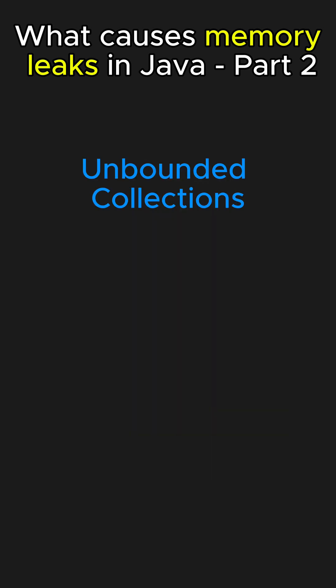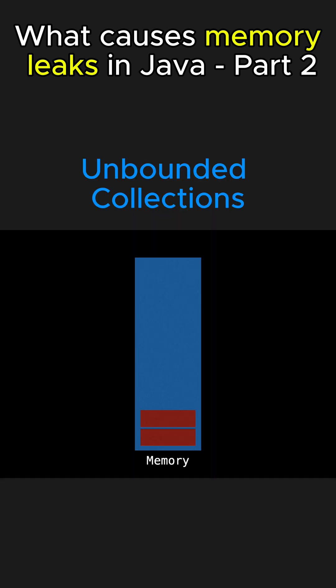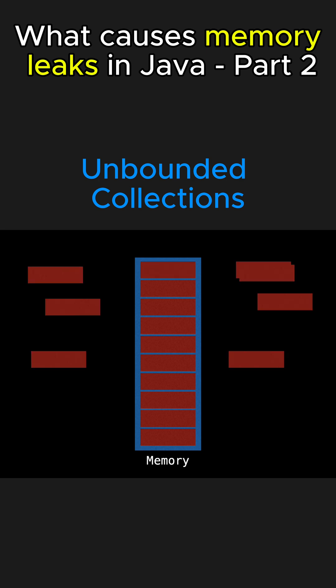One more reason for memory leak in Java can be when we continuously add objects to collections like HashMap or lists without removing them, leading to unbounded growth and holding on to unused objects.